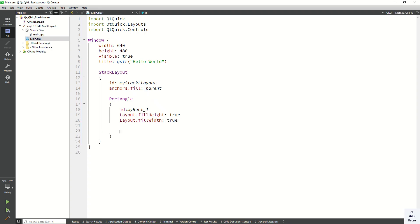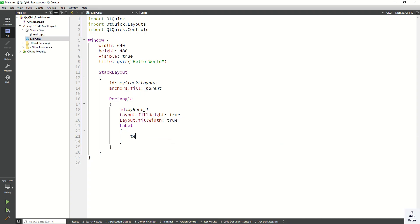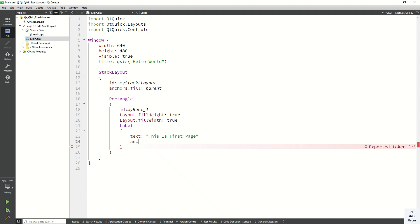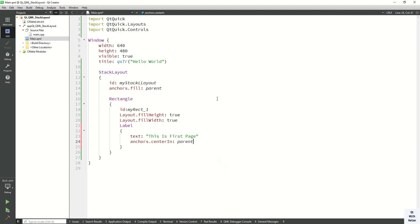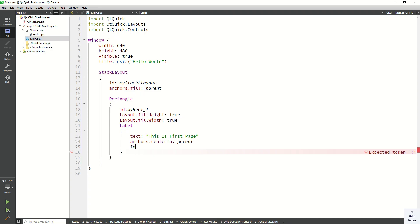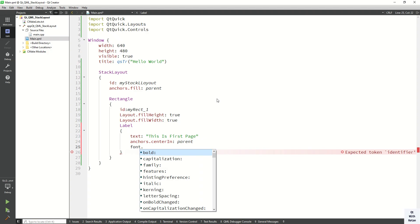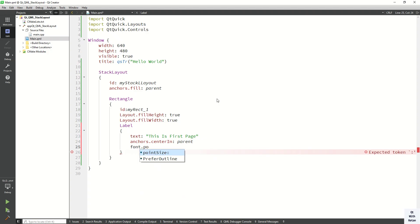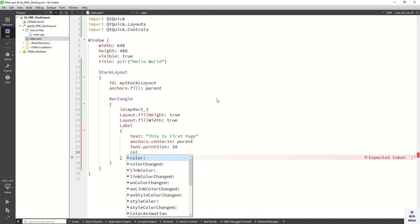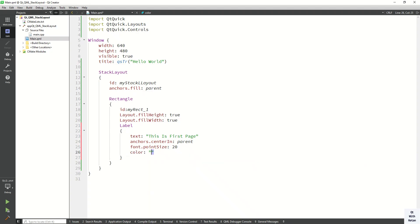Now let's create a Label inside our Rectangle to display specific text. Let's set the text to 'This is first page'. Let's anchor the text to the center of our Rectangle, and set some basic font properties — font size 20. You can also set the text color to white.